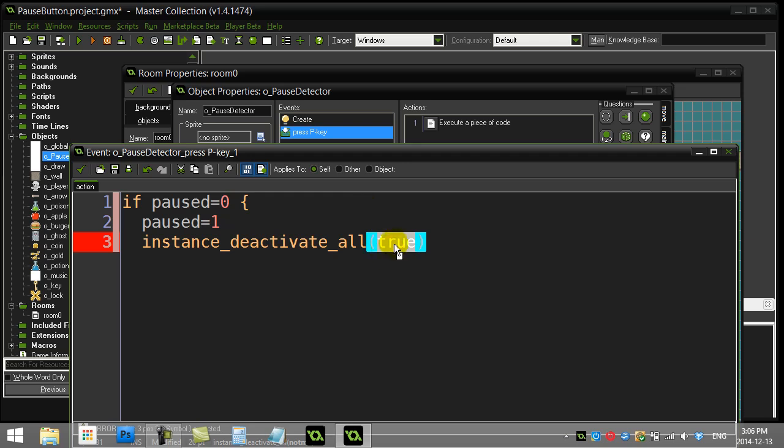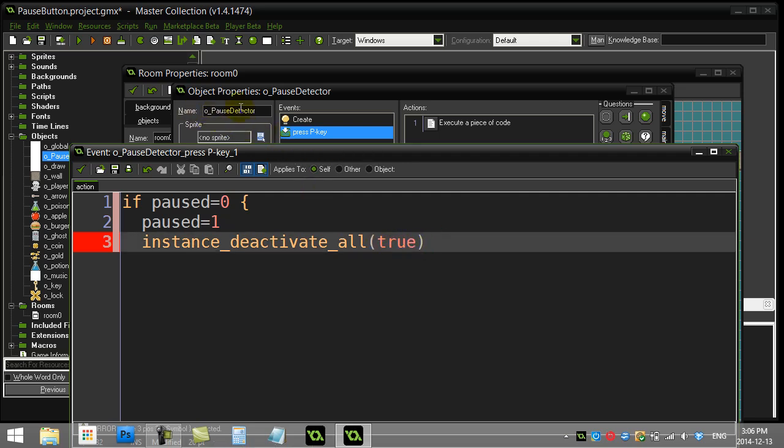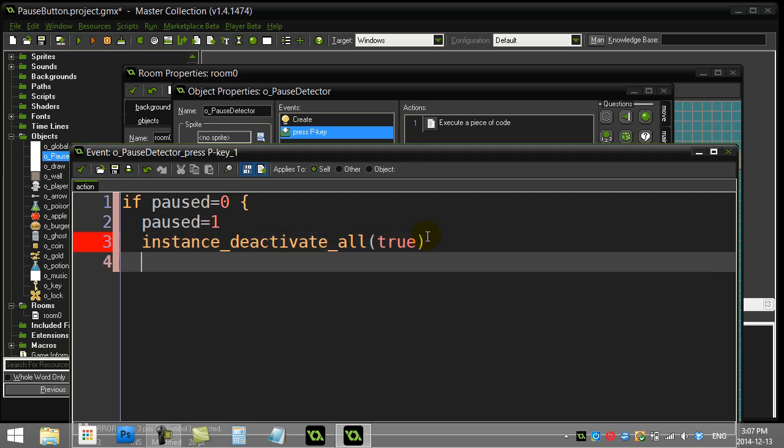And true means no, don't deactivate me. And so we want this to be true because we want our pause detector to basically be the only object that is still active in the game. That way when we hit the P key again it can unpause the game. So by deactivating every other instance, you're basically going to see everything deactivated.